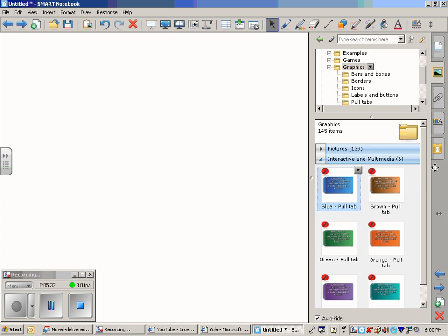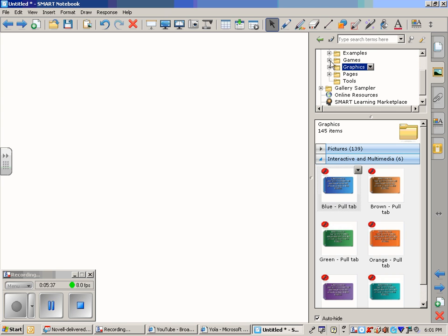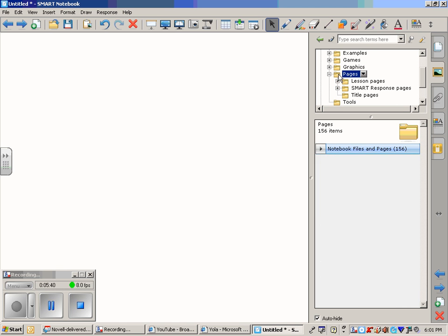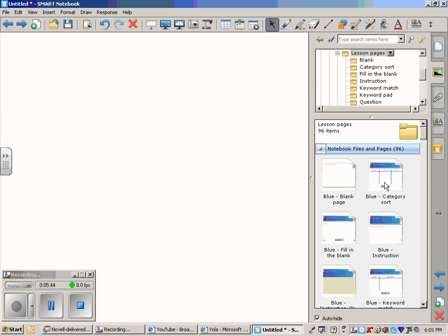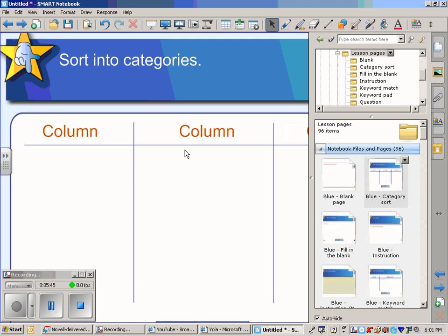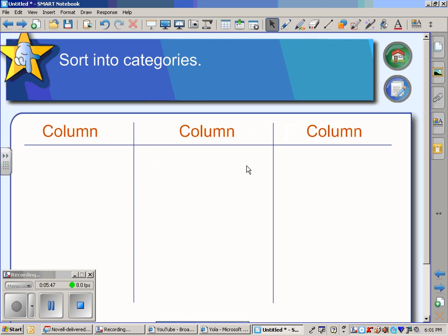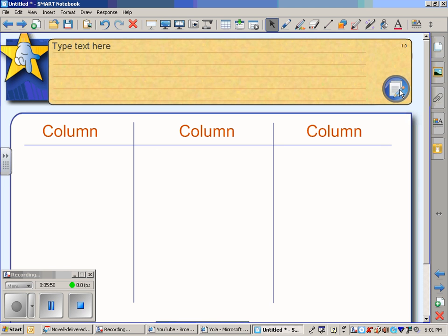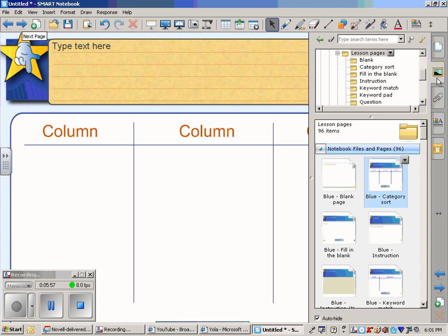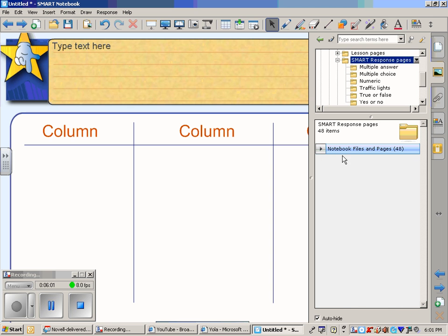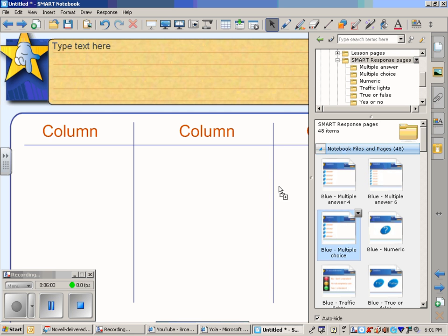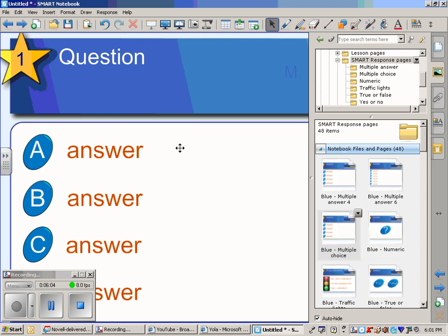Some other options that are available would be some already made lesson pages with a category sort, for example. This one you can type your text in and the students can sort. And finally, there's already some SmartResponse pages that are created for you. And these we would use more than likely for creating a Senteo quiz, which we will also be doing later on in the course.